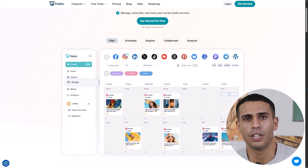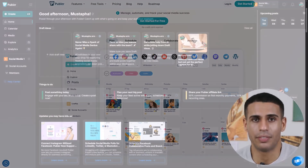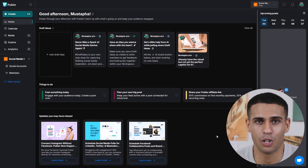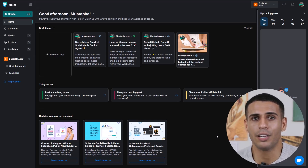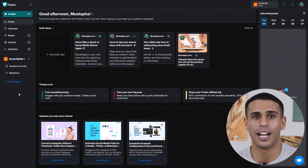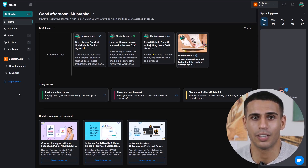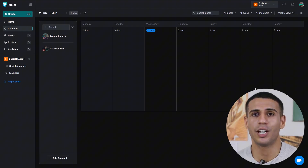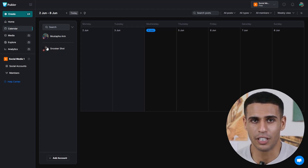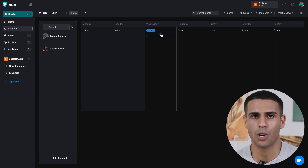Its user-friendly interface and features like bulk posting, auto-scheduling, and customizable content make managing social media effortless. Once you're logged in, you're greeted with a clean and intuitive dashboard. The main navigation menu on the left provides access to all essential features: Create, Calendar, Analytics, Media Library, and more. The calendar view offers a visual representation of your scheduled posts, allowing you to drag and drop content to reschedule easily. This is particularly useful for planning your content strategy and ensuring consistent posting across all platforms.